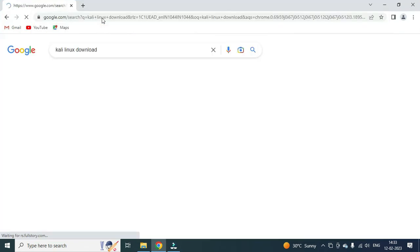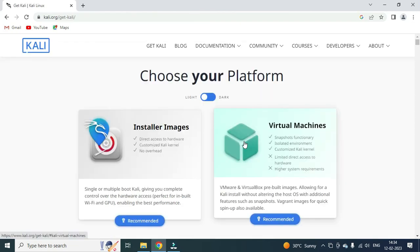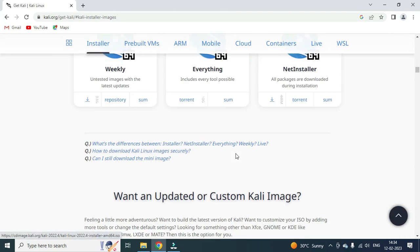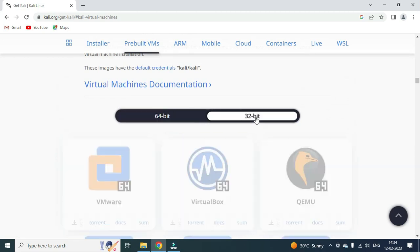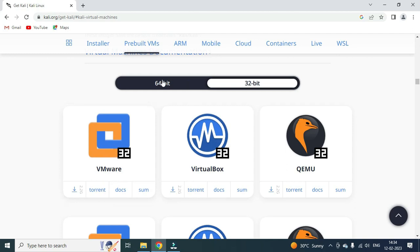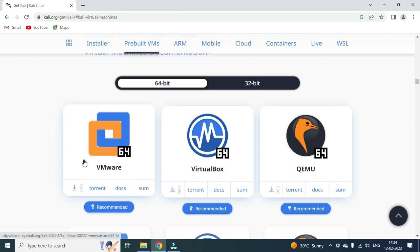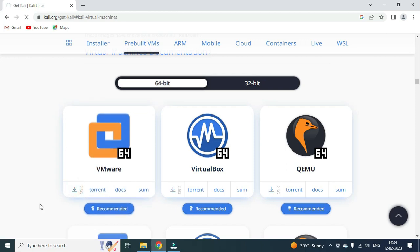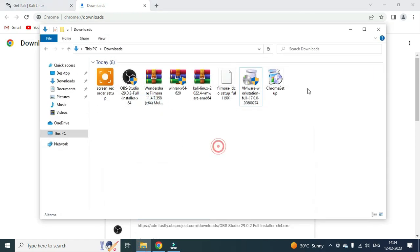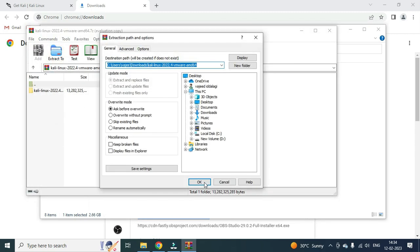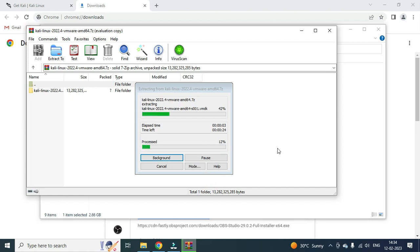So we will have Kali Linux download. We will go to the Get Kali page and load pre-built virtual machines. We will select the 32-bit option, click download, and then start the download. This is a RAR file, so 7-Zip is needed. We will double-click and extract to create a separate folder.